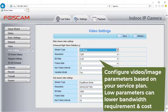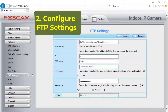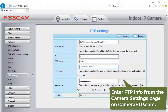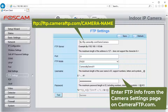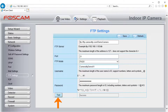If you use Camera FTP service, the parameters should not exceed the service plan parameters. 2. FTP Settings. Click Network, then click FTP Settings. Enter the FTP info from the Camera Settings page on cameraftp.com. Click Save and then click Test to check if the FTP settings work.